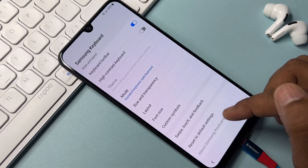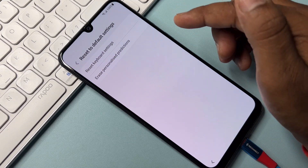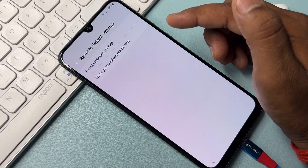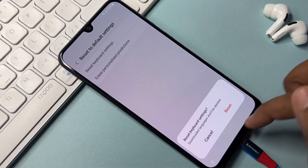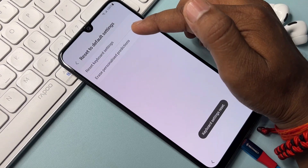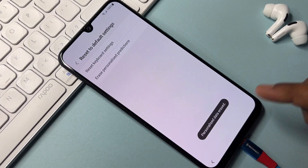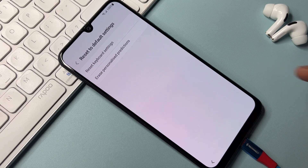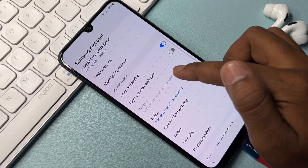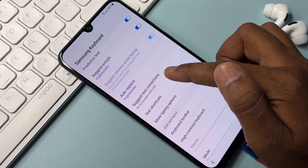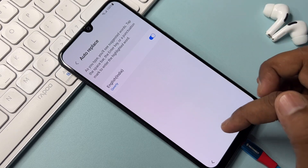Go back to find 'Reset to Default Settings' and click it. Click the first option and then click Reset. Click the second option and click Erase. After completing this step, go back, then navigate to the keyboard section and click Auto Replace.